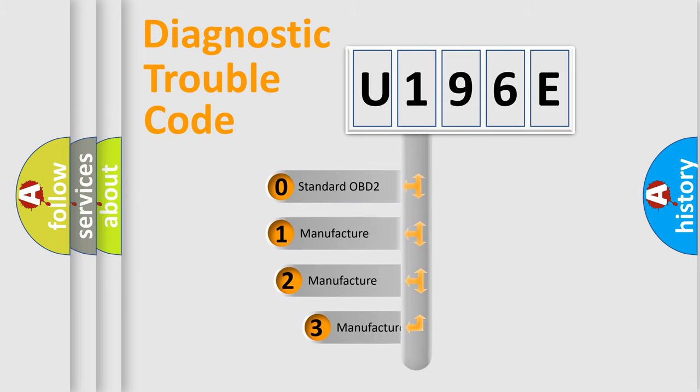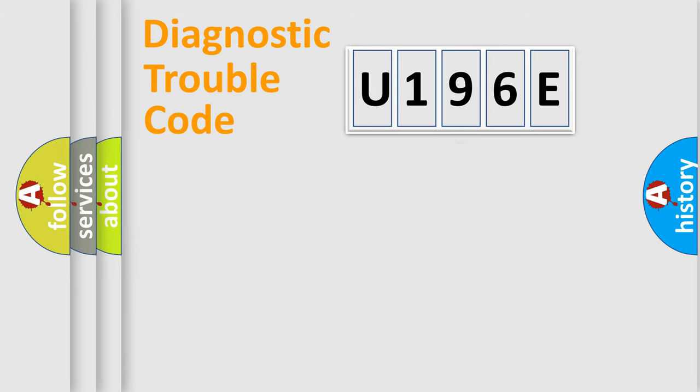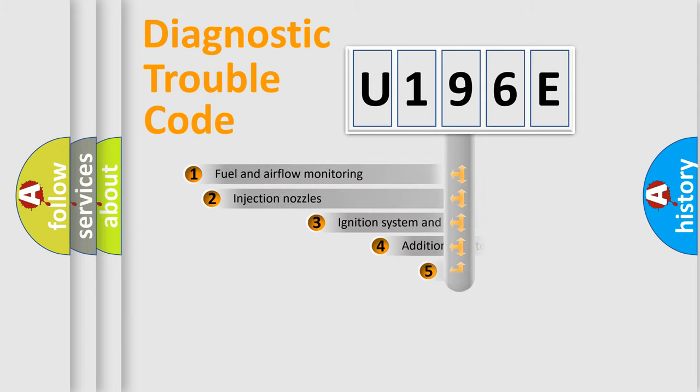If the second character is expressed as zero, it is a standardized error. In the case of numbers 1, 2, 3 it is a car-specific error.